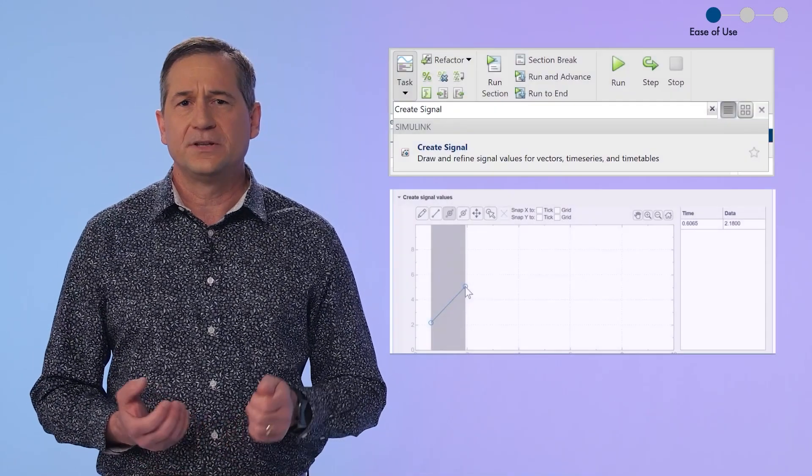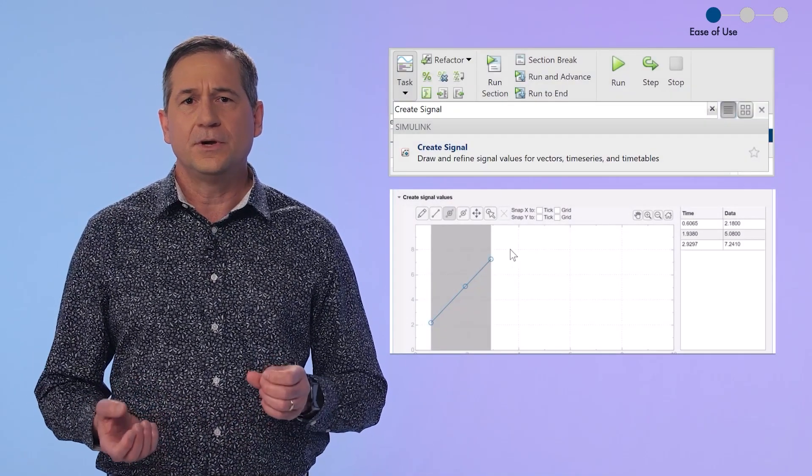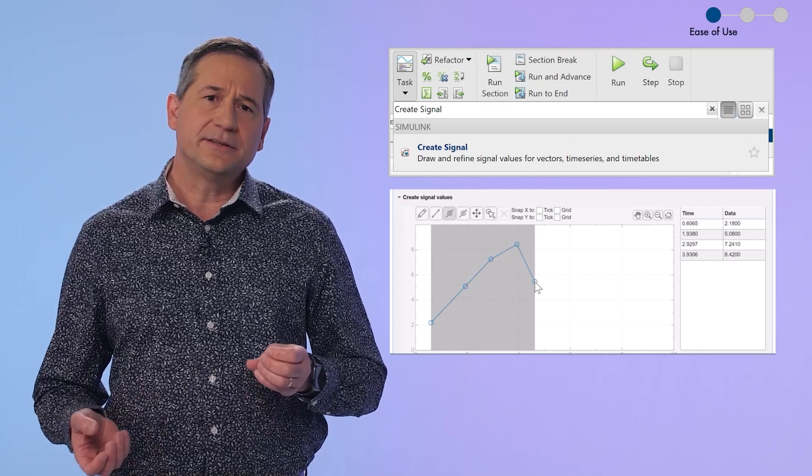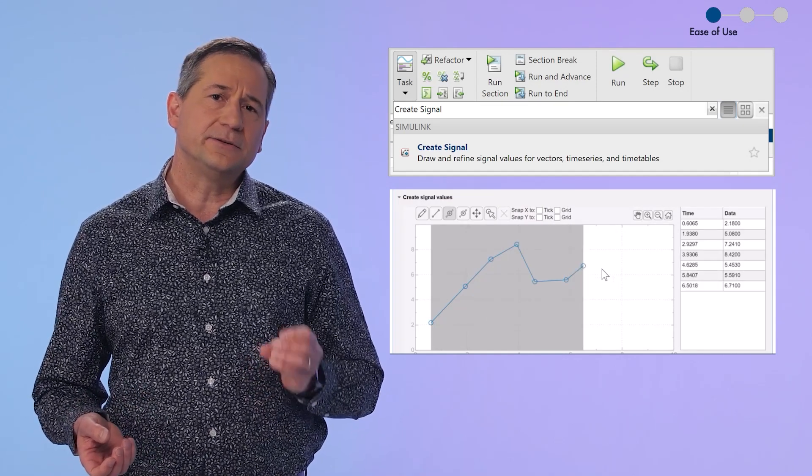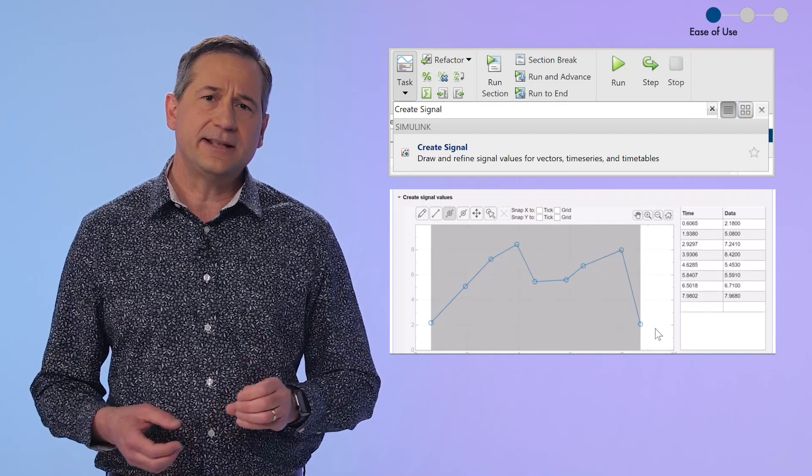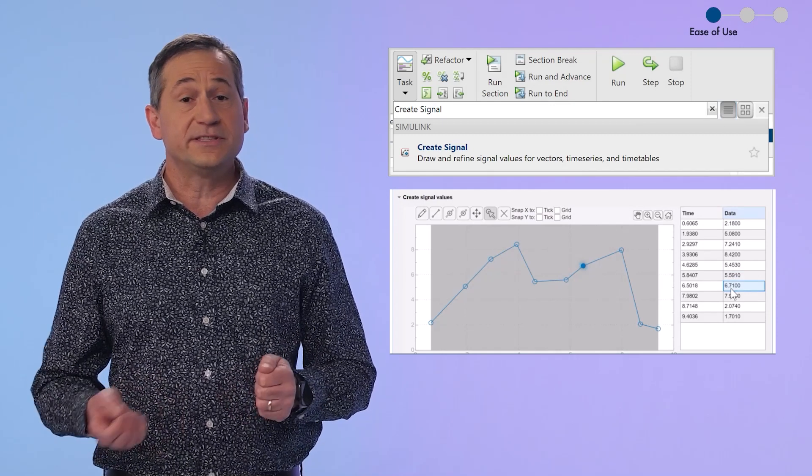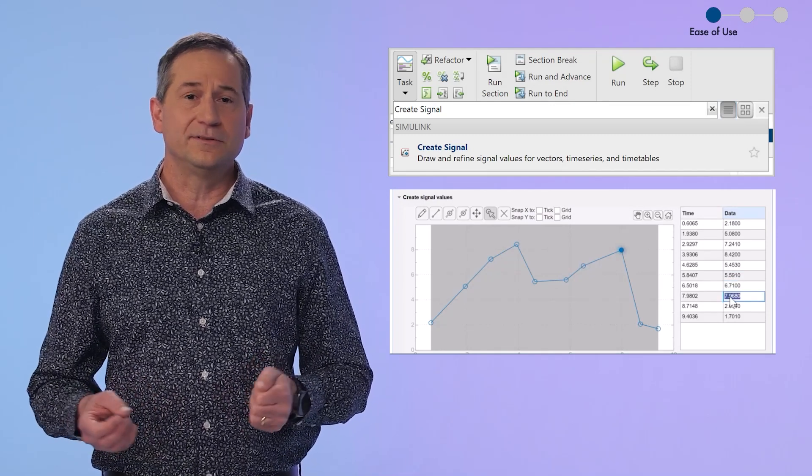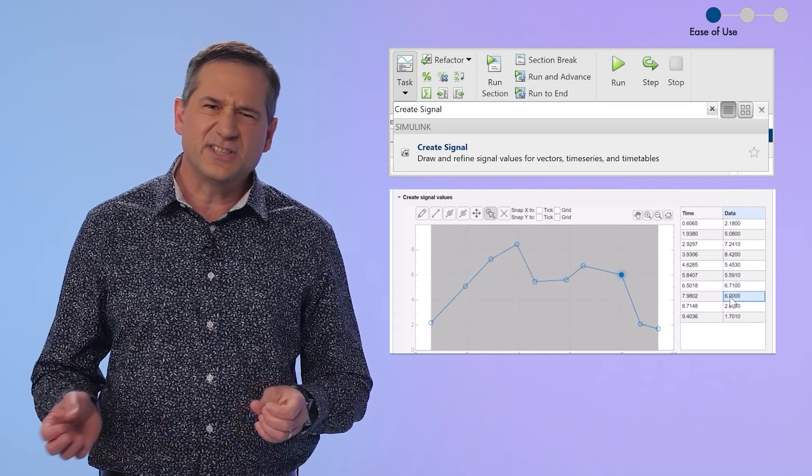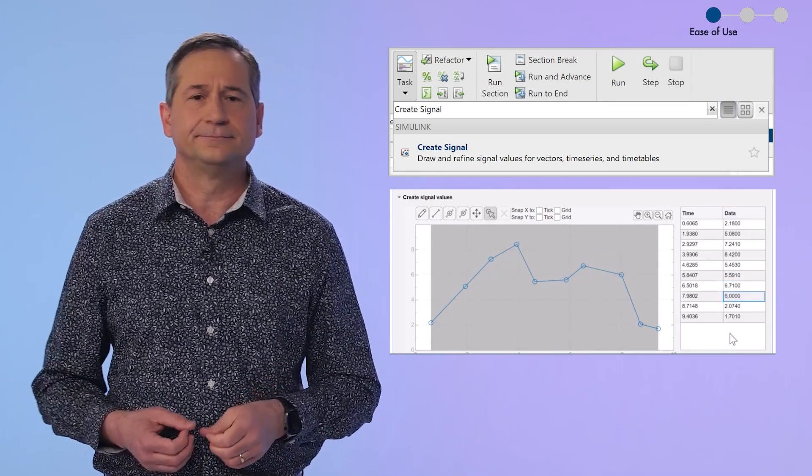I agree. Live tasks are great. And just like importing data is the first step in data analysis, creating stimuli is needed to drive a model's behavior. So we added the create signal live task. That lets you create input signals interactively with this low code workflow. This is so nice.